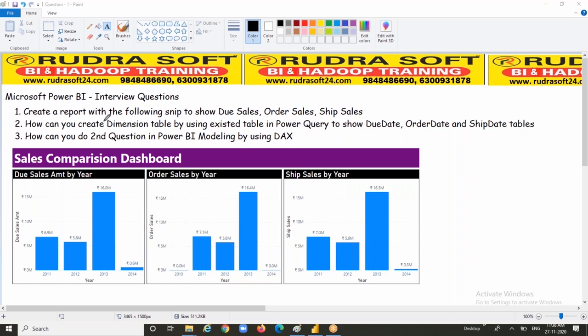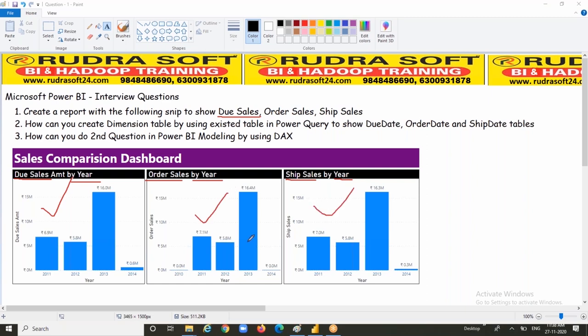I have a dashboard here. Create a report with the following snapshot to show due sales by year, order sales by year, and ship sales by year. So different dates, different date periods, there are transactions. How can you create this dashboard if you get a chance? This question we faced many times in the interviews. Most people are going to get a chance to face this kind of question. It may not be exactly the same, but a similar kind of question.